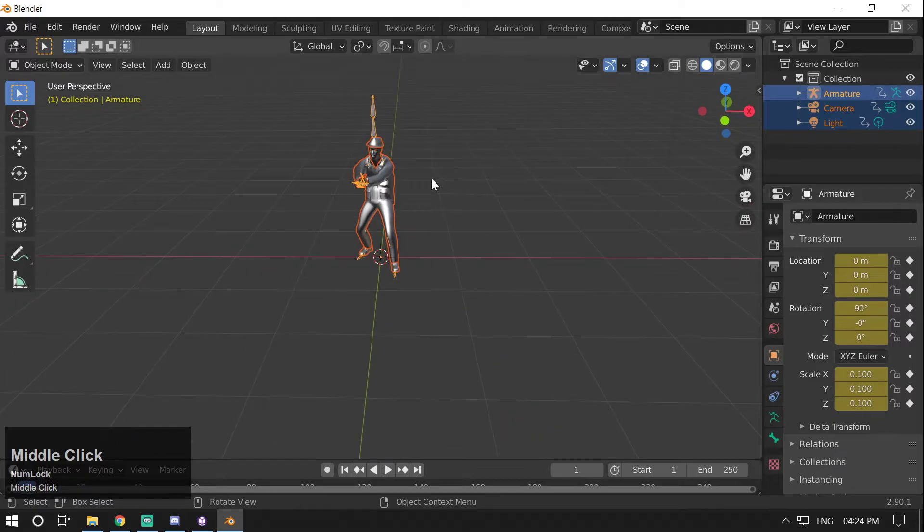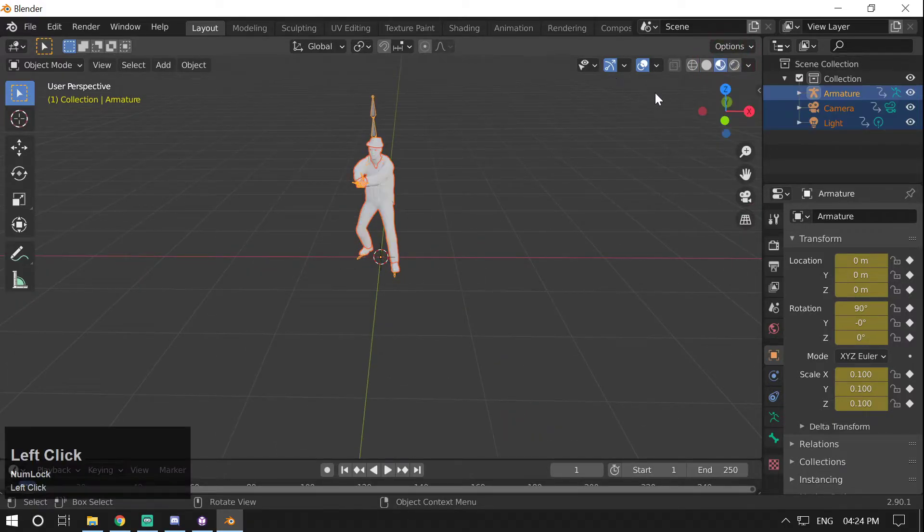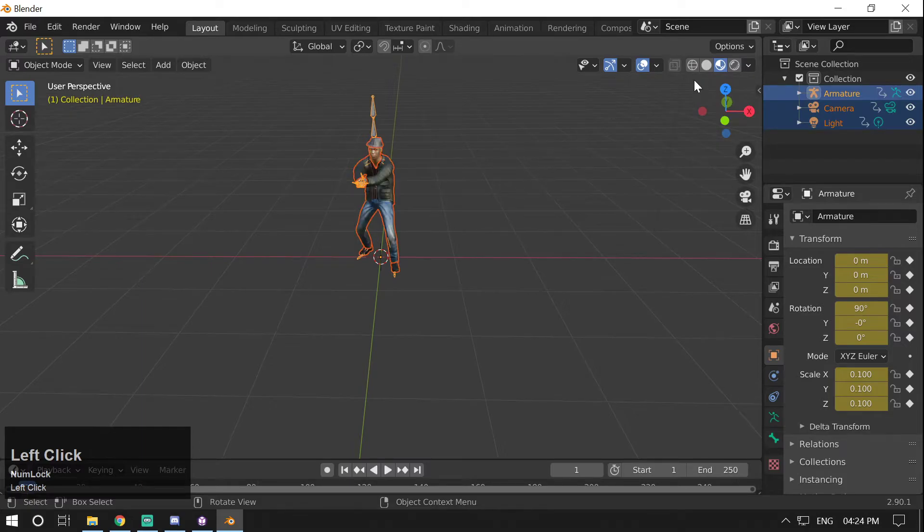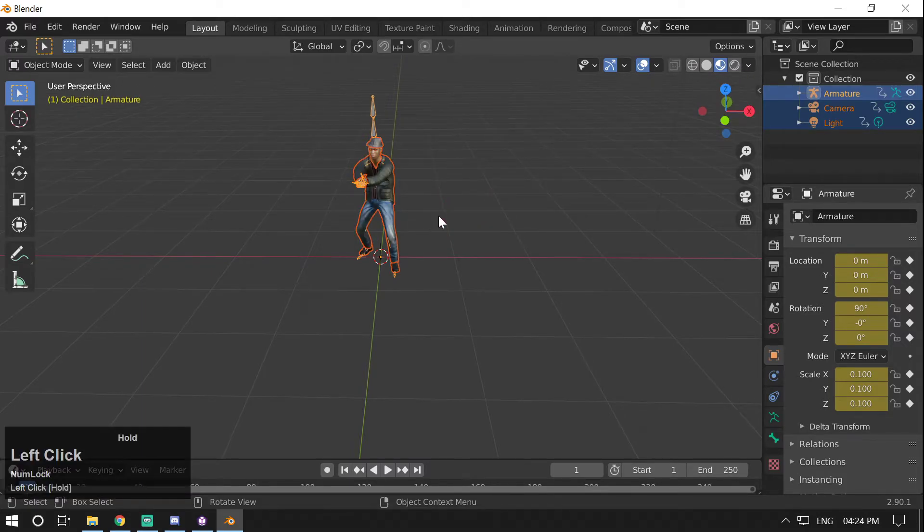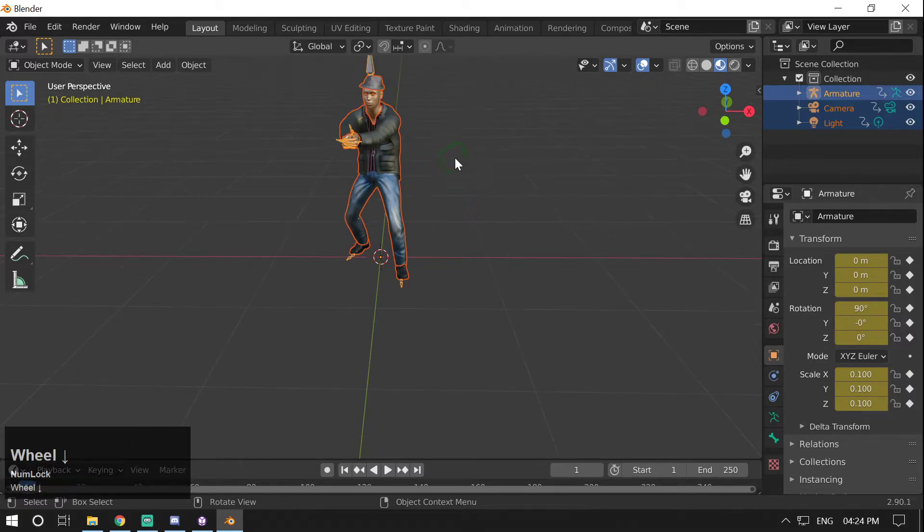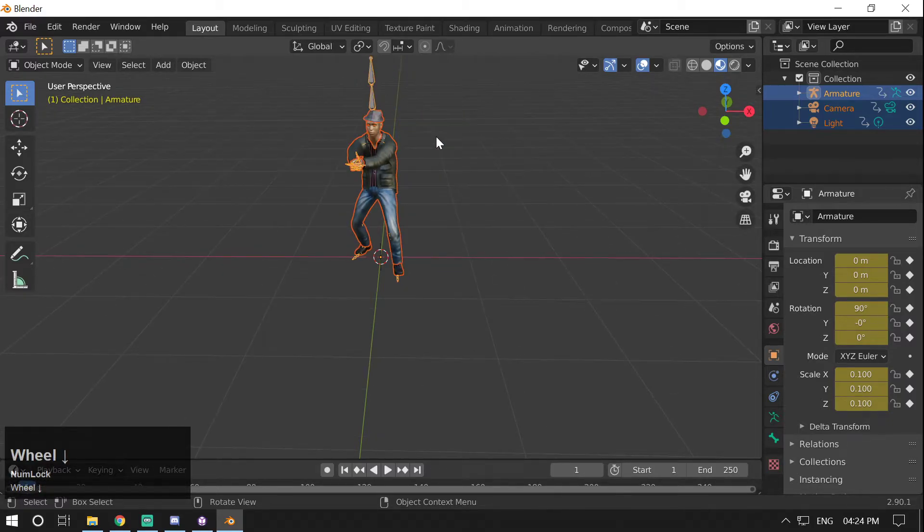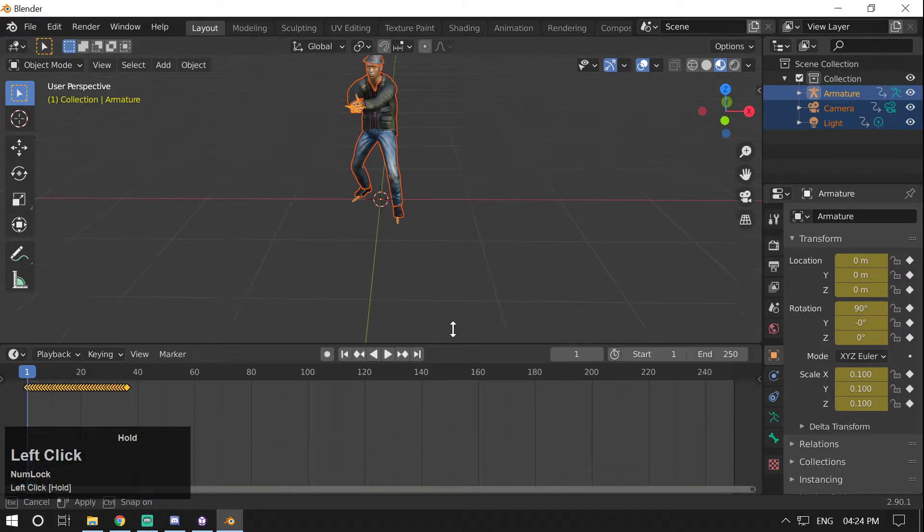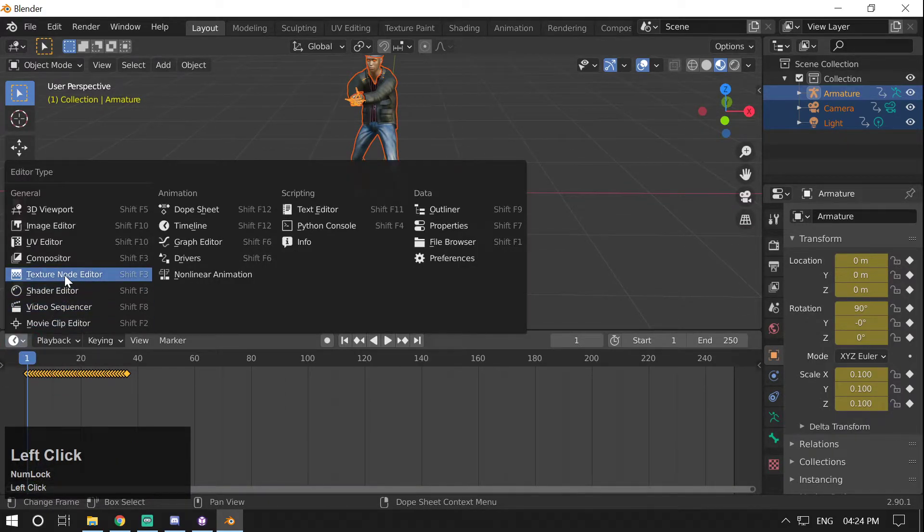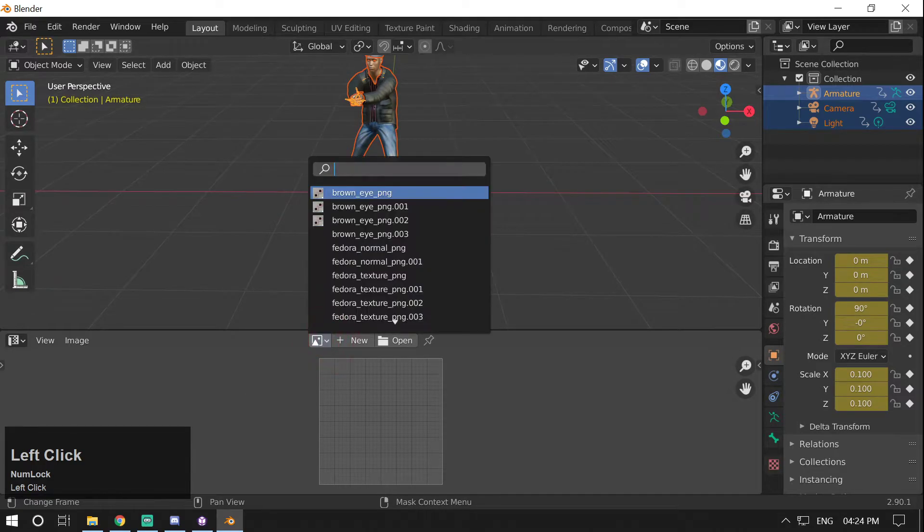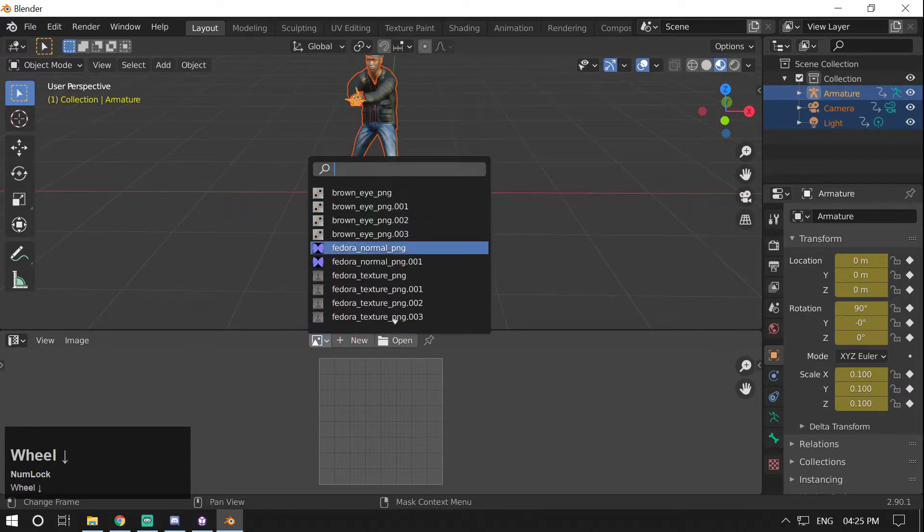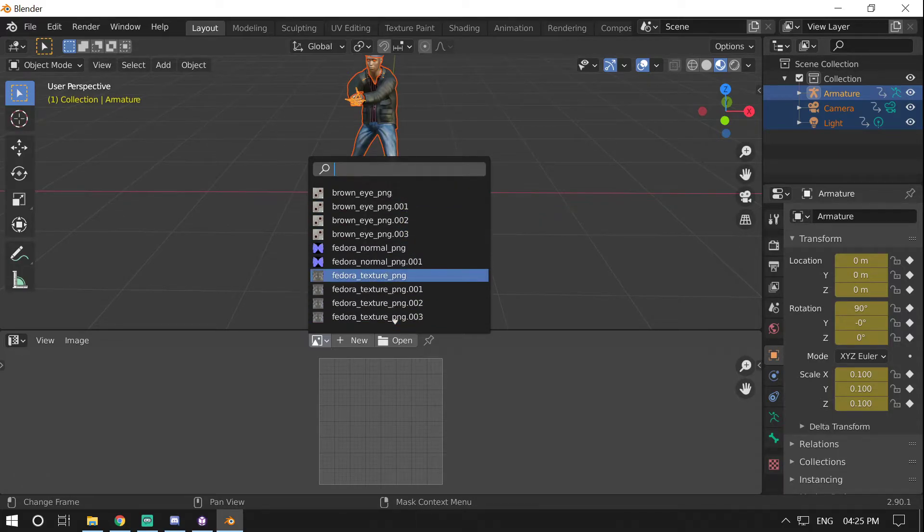So my model is imported. If I go and turn this into material mode, switch to material mode, you can easily see the model here with the textures. And if I check the textures by going into UV Editor, then we have these UV maps. You can also bake these UV maps into one single UV map, but